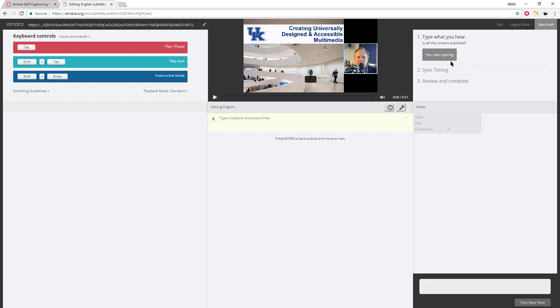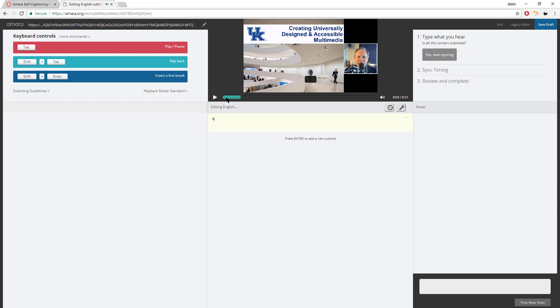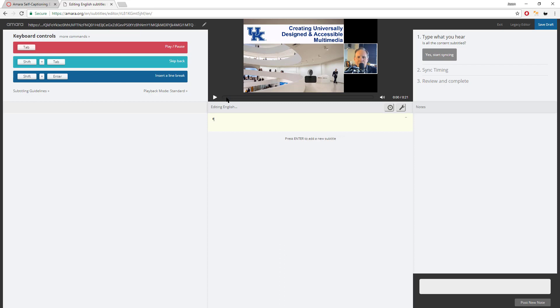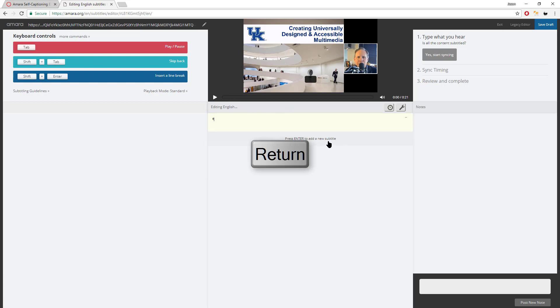So, right away, we see the steps that we're going to take here in order to add some subtitles onto this video. We're going to type what we hear. We're not going to worry about the timing at first. And then, we're going to sync the timing. And then, we're going to review and complete the process. So, you may want to start just simply by getting familiar with the keyboard controls. Tab for play and pause. Shift-Tab we're skipping back. And Shift-Enter for creating a line break as you're typing.